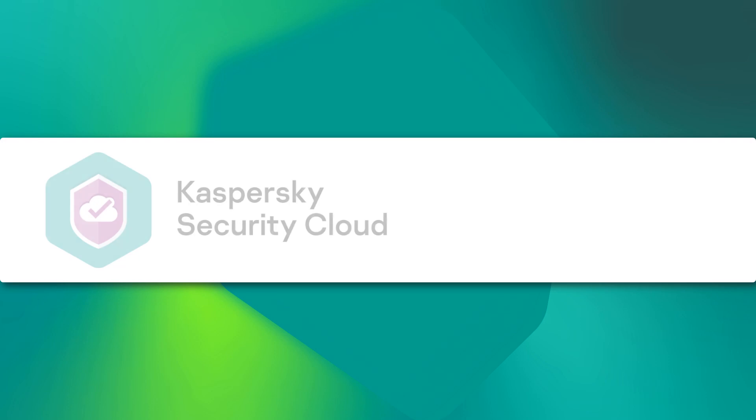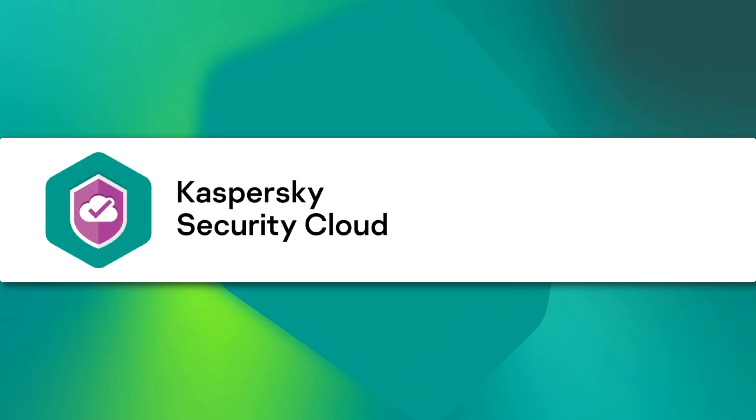To find out more about Kaspersky Security Cloud's features and settings, visit support.kaspersky.com.